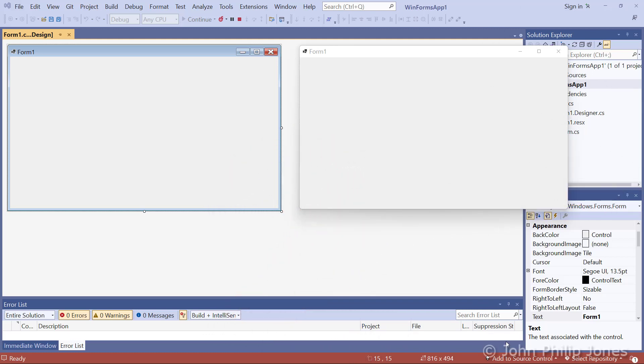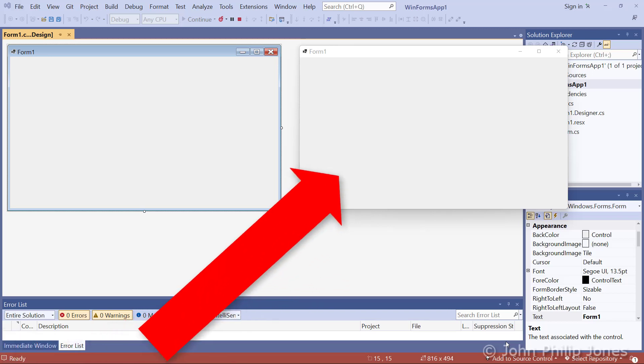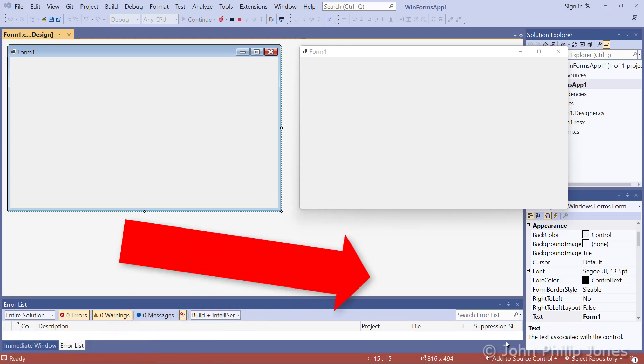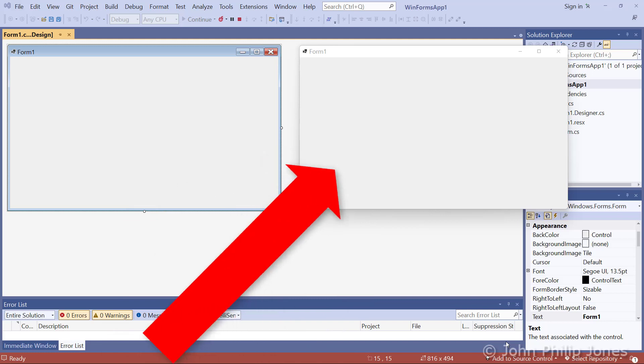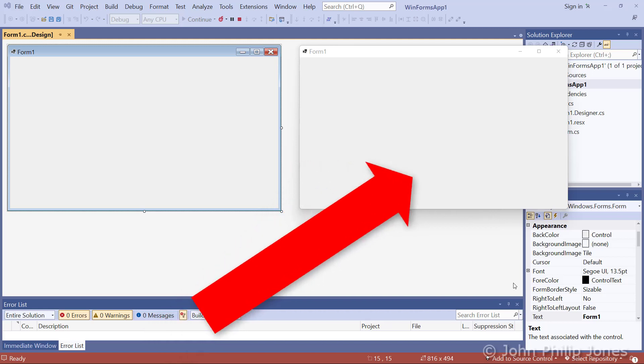In the demonstration so far, I've just loaded up a C-sharp Windows form application. And this is the runtime I've got. Now, it's very tempting to think that this isn't actually a computer program. It's not the runtime for a computer program because it doesn't do anything yet. However, that would not be correct.